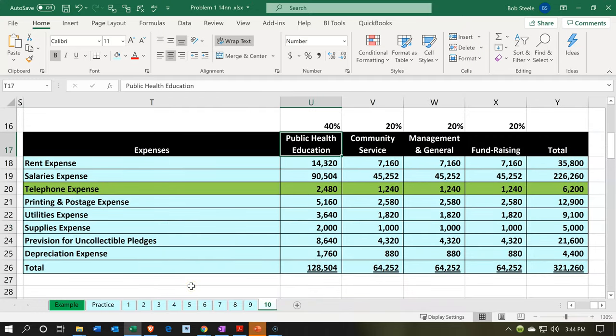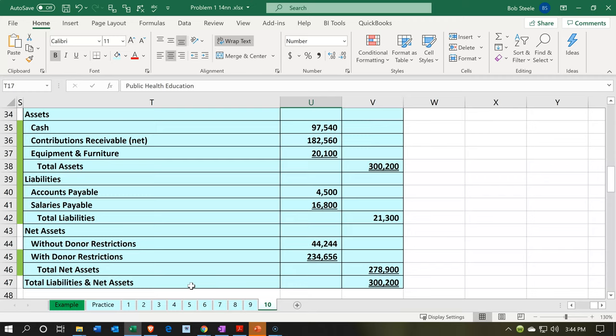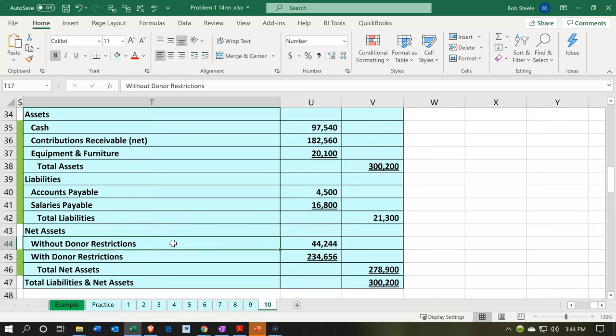If we consider the statement of financial position, we see the balance sheet — where we stand at a particular point in time. We see the net assets reflecting assets minus liabilities, basically what the organization has. People are going to want to try to take that money and spend it however they want, so we need to break it out between restricted net assets and unrestricted net assets.